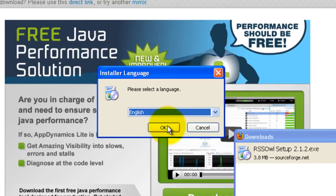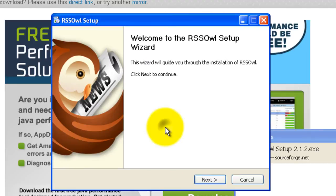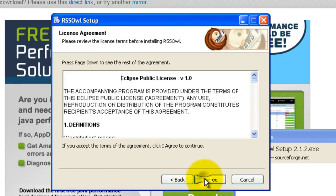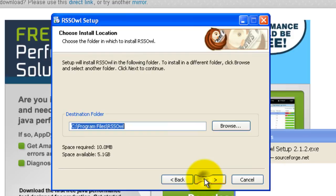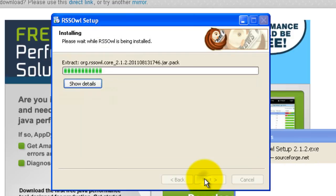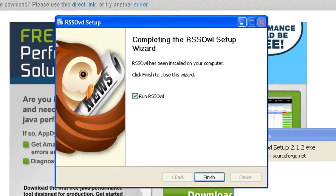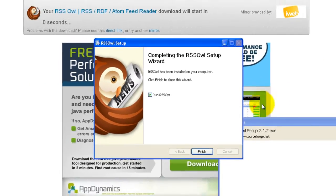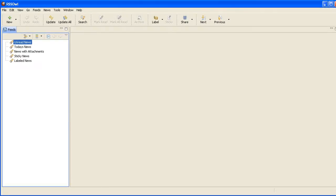Select OK, then next. Click I agree, next again. Click install, then click finish. When it's done, it will automatically start up.